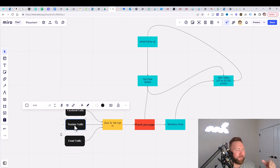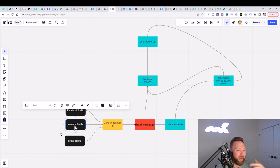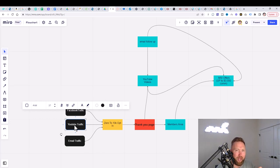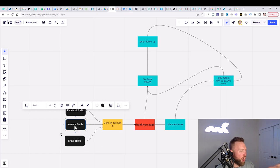The first month you might get 10, 15, 20 views to your videos. The second month you'll double that. The third month you'll triple that. The fourth month you'll quadruple that, so on and so forth. So this is ongoing, long-term residual advertising.